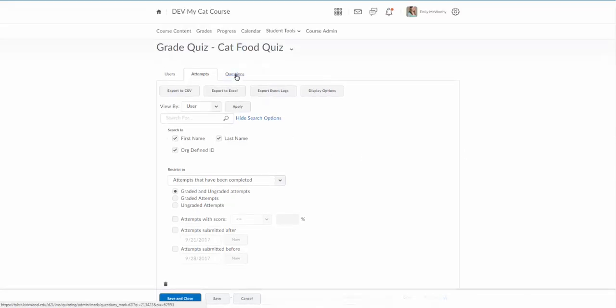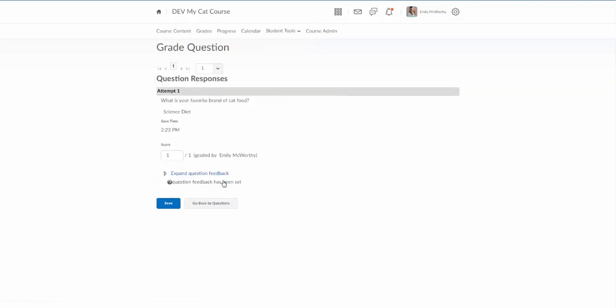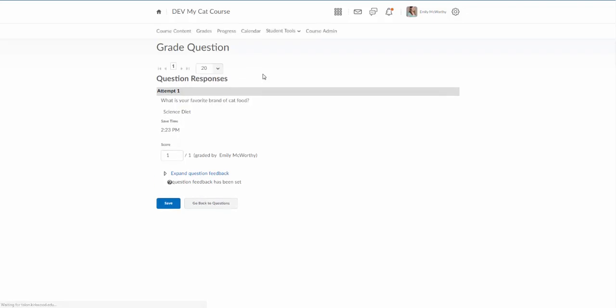The last one which I think is really useful for grading those written response questions is by going to the questions page. You can set this to blind marking meaning you won't see who submitted what. I can come in here and click on my written response question and it will give me a page. I can specify I want to see 20 students per page. There's only one student in here obviously.